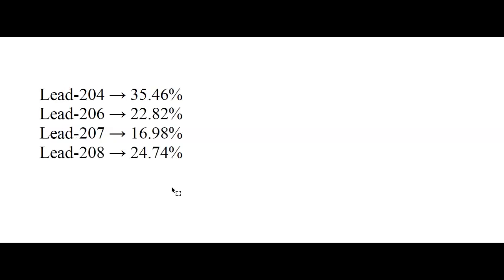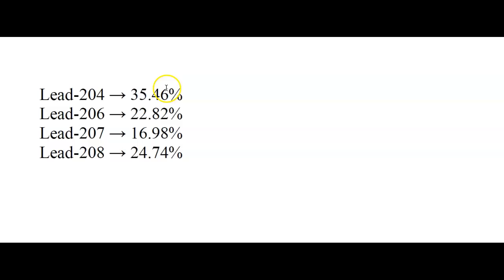So maybe we did our carbon dating over here. We used our carbon dating to figure out when it's from, but now we want to figure out where it's from, and this time we don't want the lead to decay. So these are all stable isotopes of lead. Stable means they don't decay.